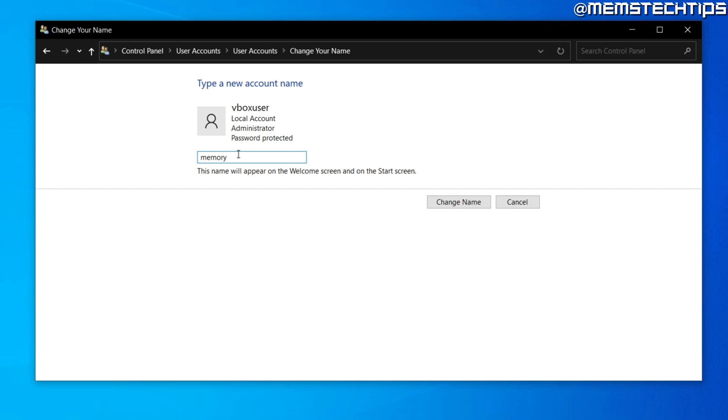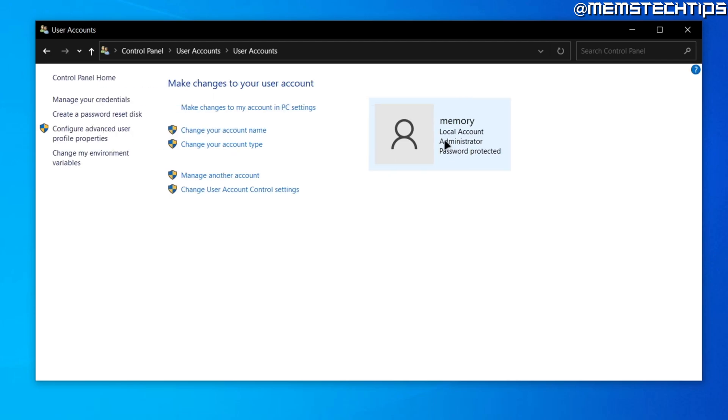Once you've entered your new account name, just go over to where it says change name and then click on that, and there you'll see my account name has now been changed.